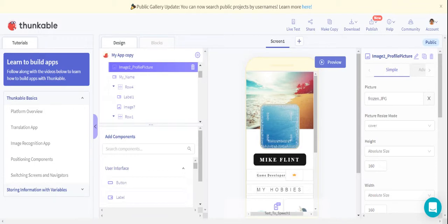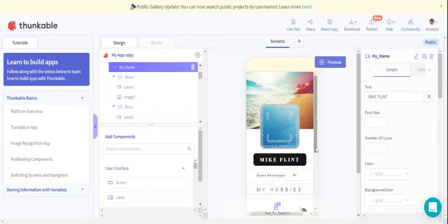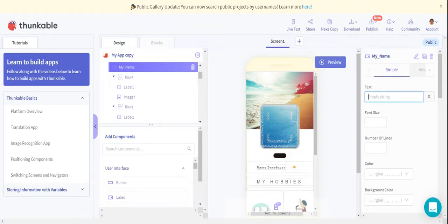Now we got our picture here. Then we are going to change our name from My Client to your name. I'm going to set name as Coding Master.